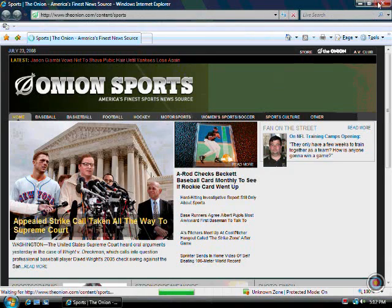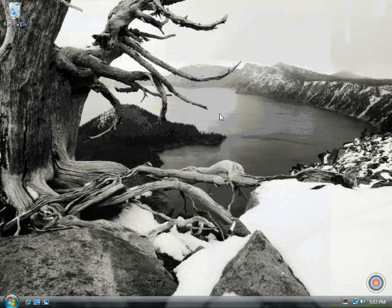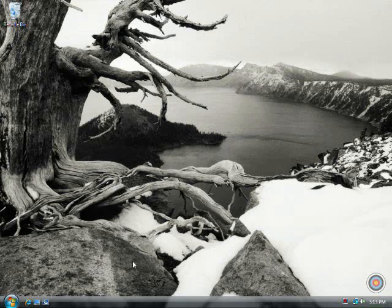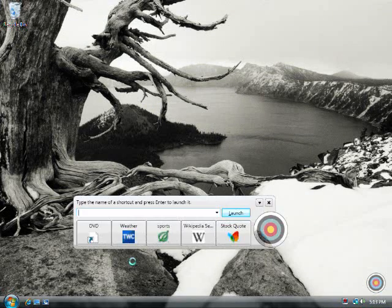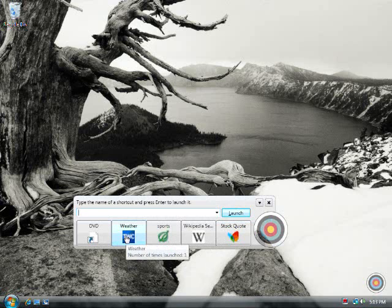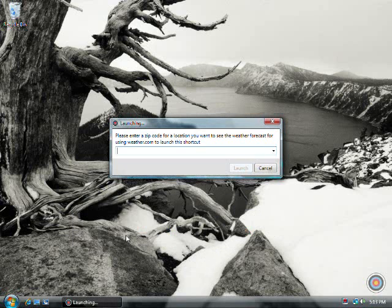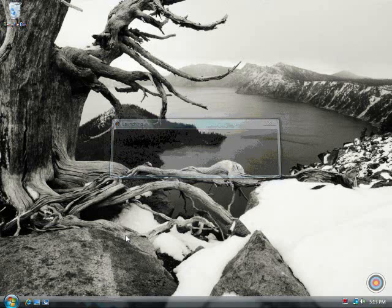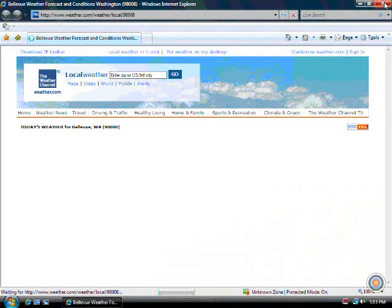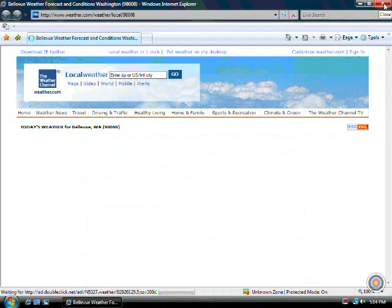Notice I'm using the same model for desktop applications, documents, and webpages. Additionally, you can use functions. You can either type in a function's name or click on a function's button, provide the requested information such as a search term for a search function or a zip code for a weather function, and SpeedLaunch takes you directly to the page you're after.